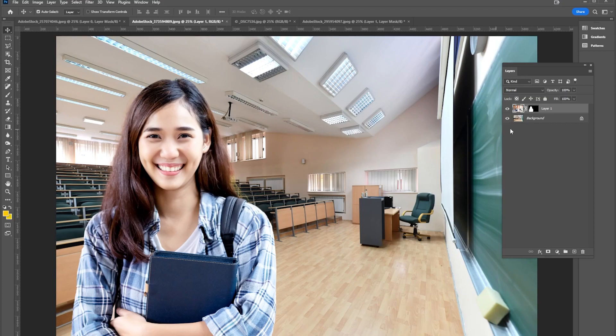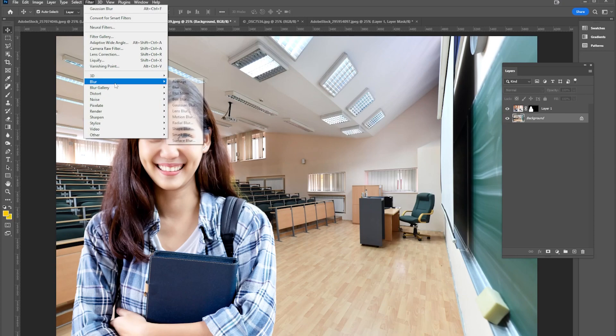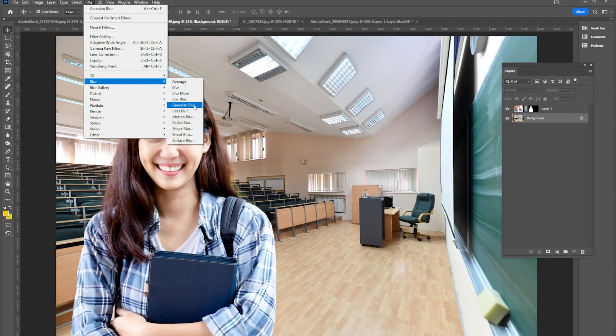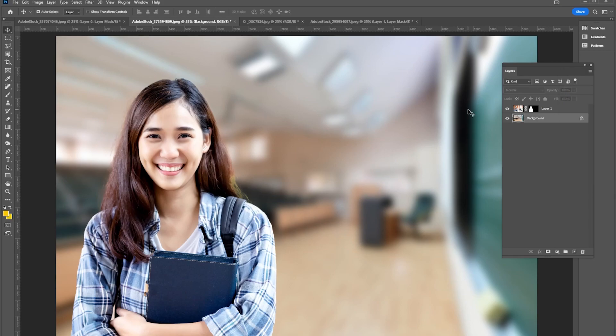I can select my background, I could go to Filter, Blur, Gaussian Blur, and boom my background is blurred out and I will be good to go. Well that's it for this week, hope to see you back again next week for another quick tip.